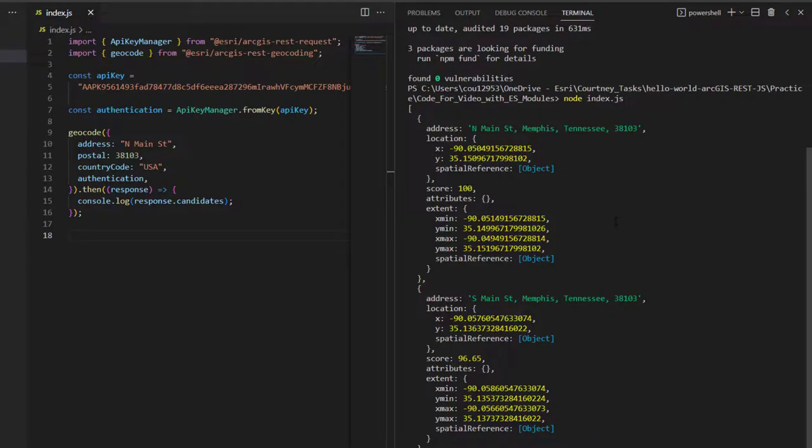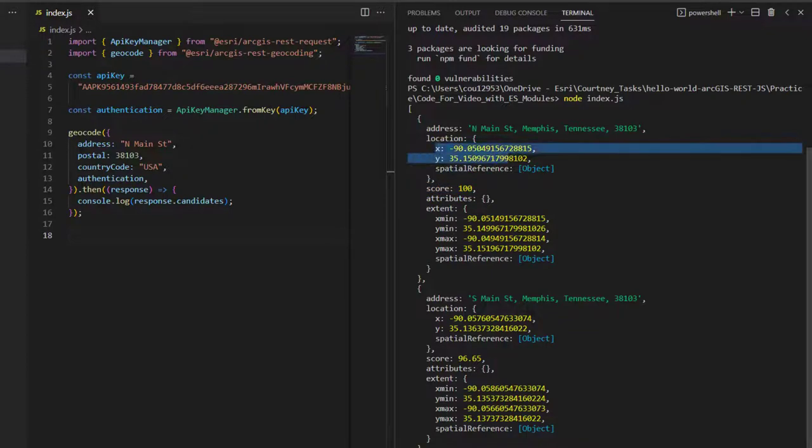I get a list with the address, score, which is the accuracy of the data and results, and location coordinates.